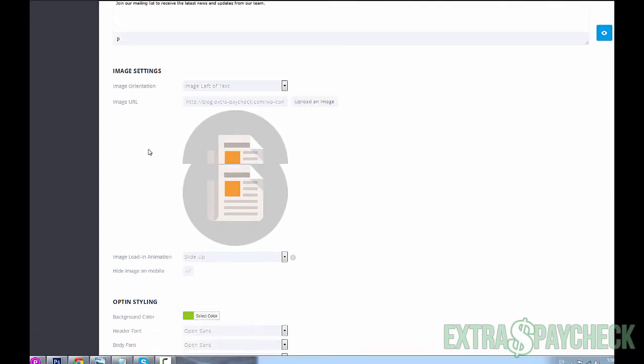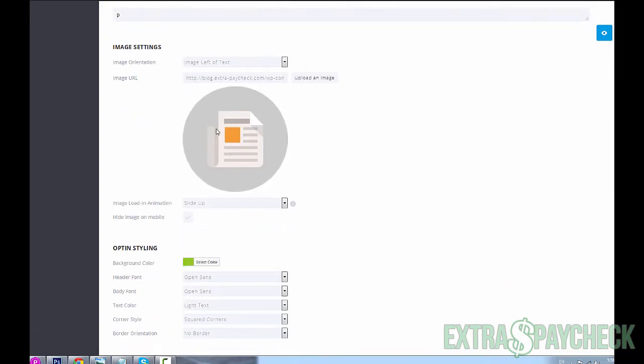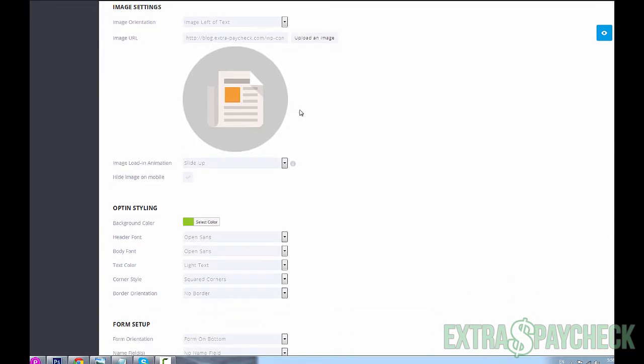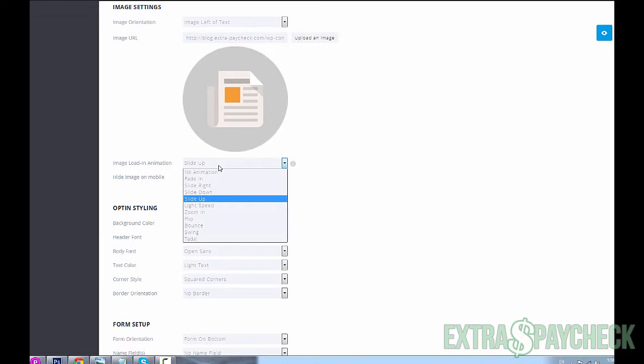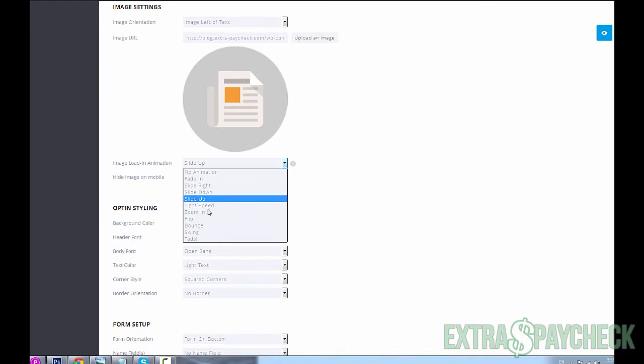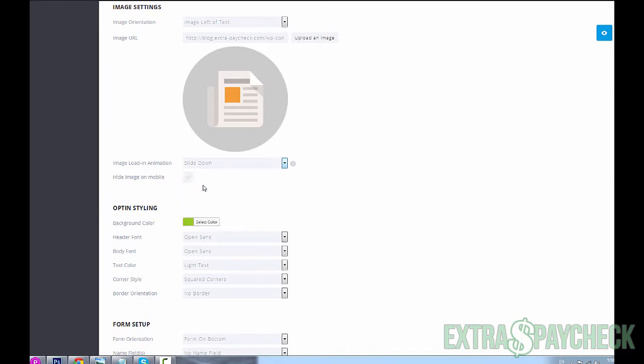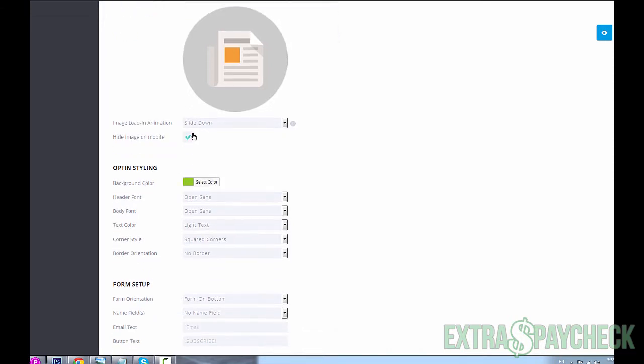The image that comes in with your opt-in form - you could upload your own image, you don't have to use what Bloom is already giving you. You could choose the image load animation: slider, slide up, slide down, slide right, bounce, whole bunch of different things. You can also hide it, hide this image on mobile devices, which I will check because when it shows up on a mobile phone or on a tablet, this image takes up a lot of space.